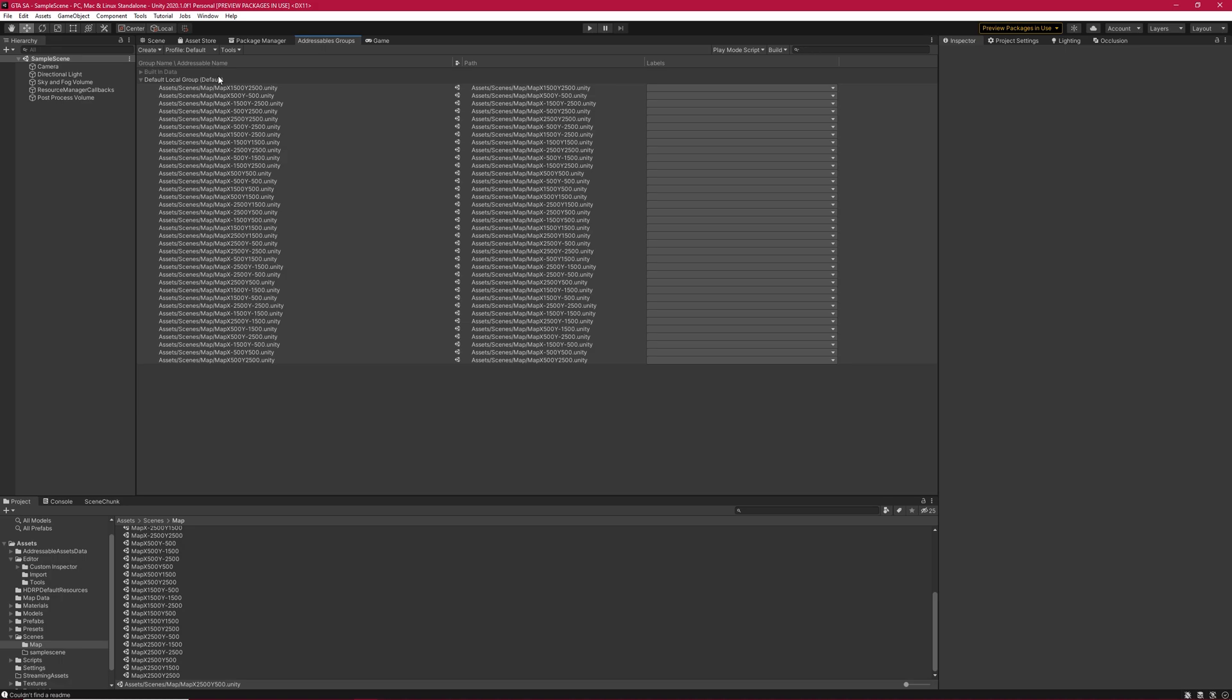But with addressable scenes, we are telling Unity to only include assets which that scene needs. However, with this method, we definitely get some duplicate textures and models between bundles. For example, bundle map x0y0 includes the texture A and B. The second bundle called map x1000y0 and it includes texture A and C.